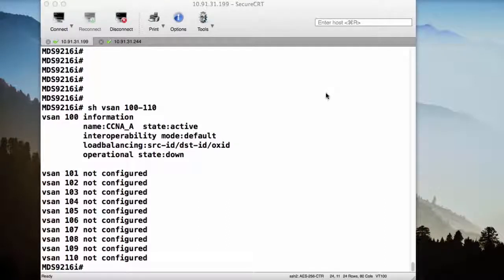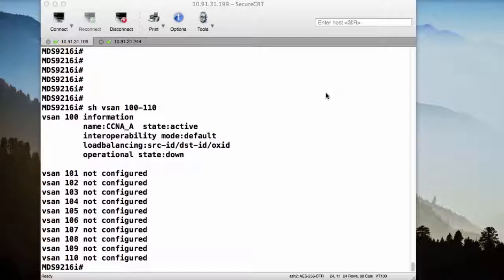It's also important to remember that, once again, these vSAN configurations are locally significant to the individual switches. So these are things that you'll have to do to multiple switches in your environment if you have vSAN 100 located on multiple switches in your environment.